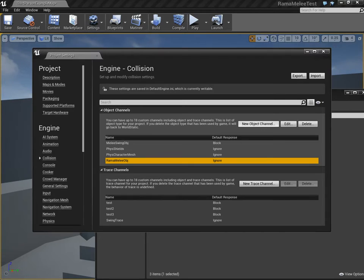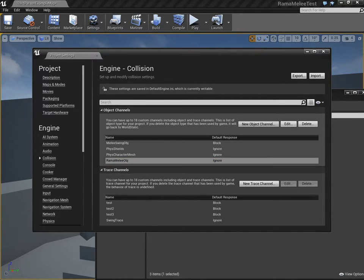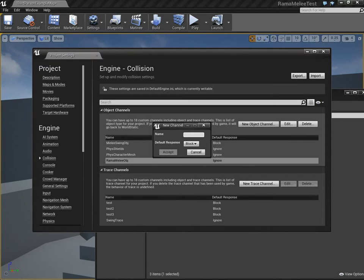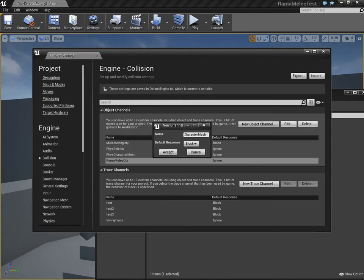Now here you can see I've been doing lots of little tests and everything. We make a new object channel, in case you don't have any, or you don't have any you want to use for this purpose. And this is going to be the name of all character meshes that we want to strike against. So we'll say Melee Character Mesh, to indicate that it should interact with melee weapons.